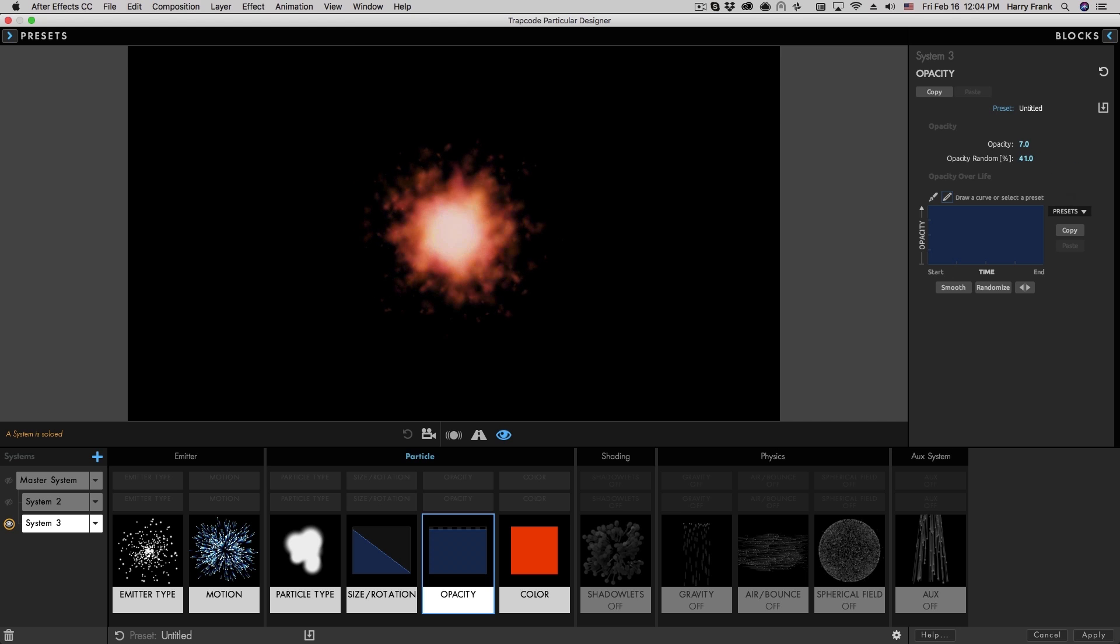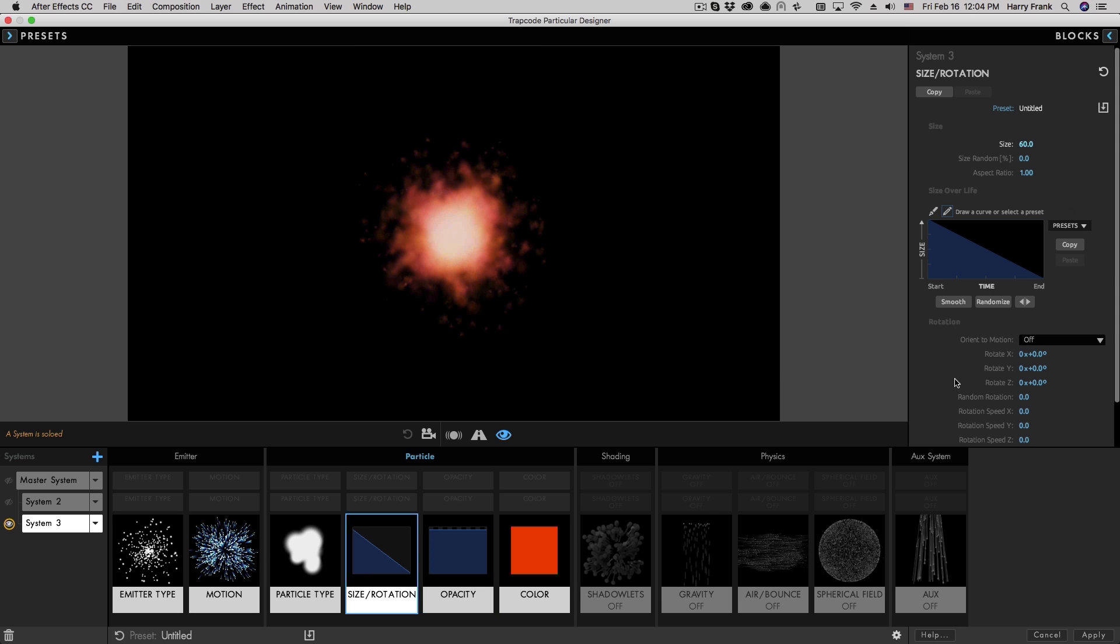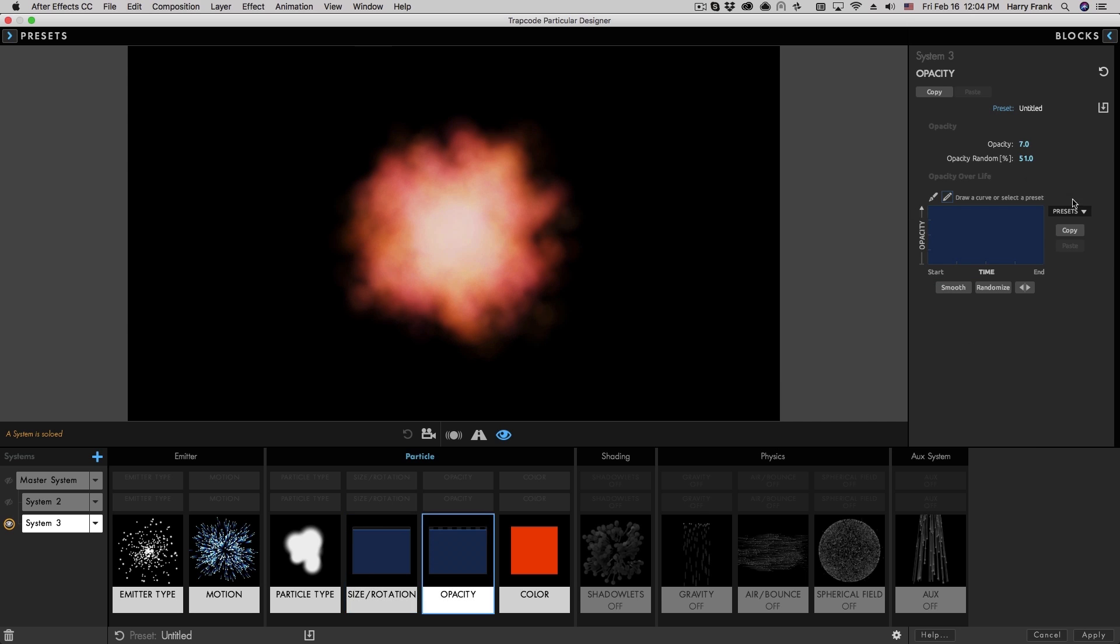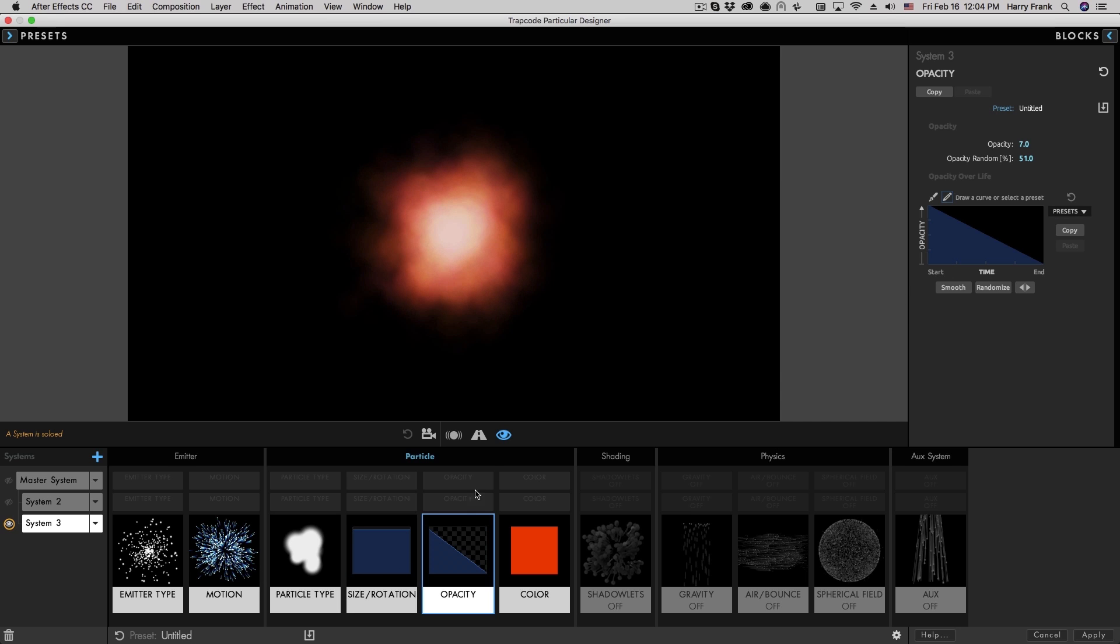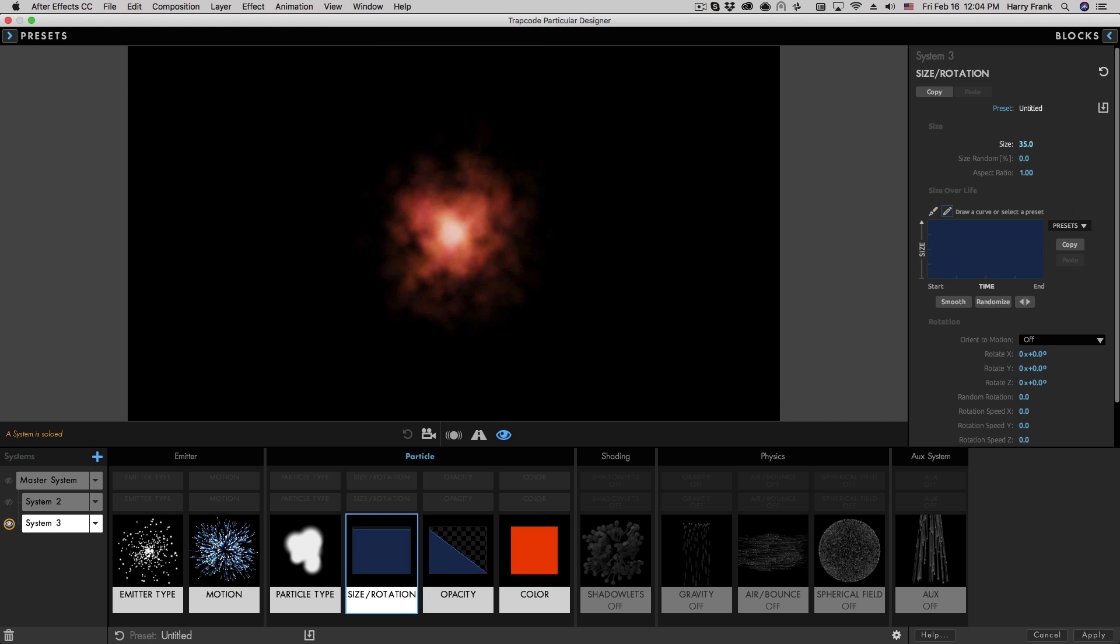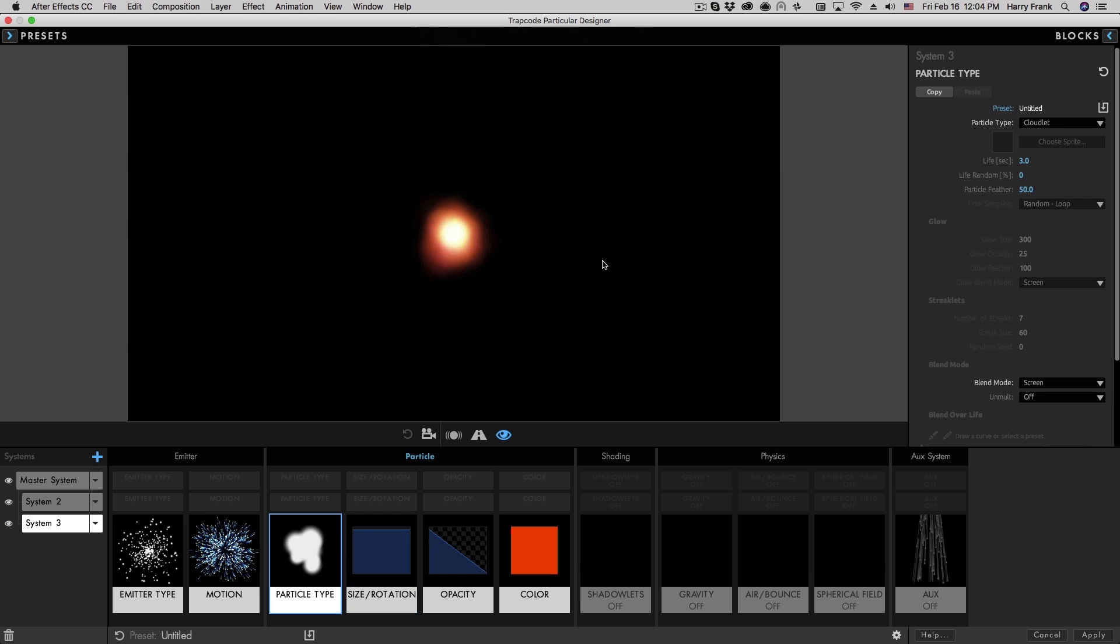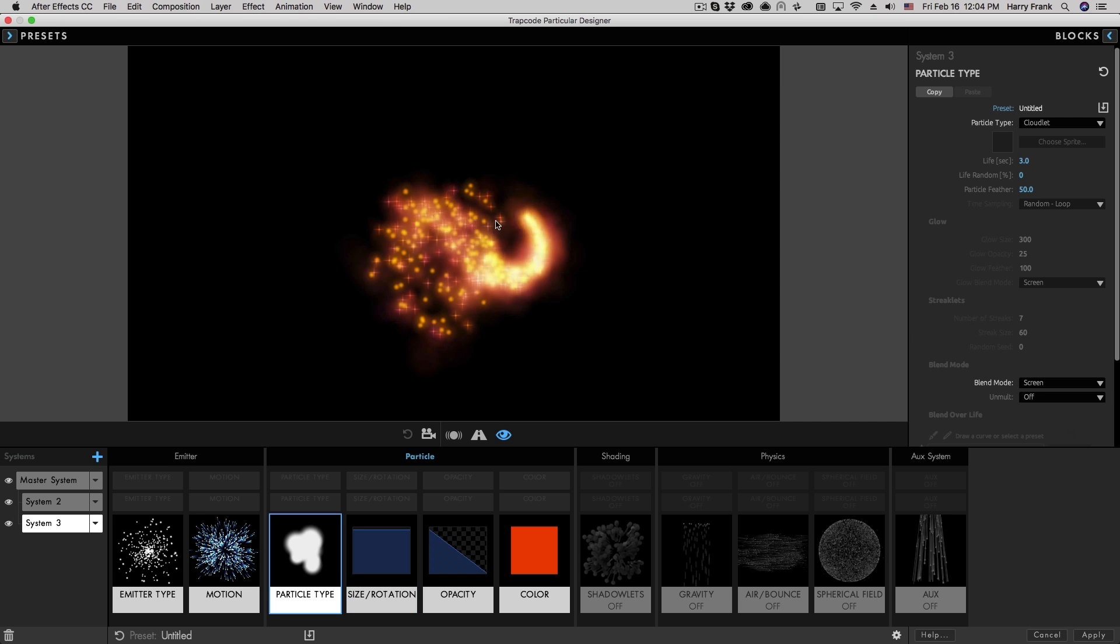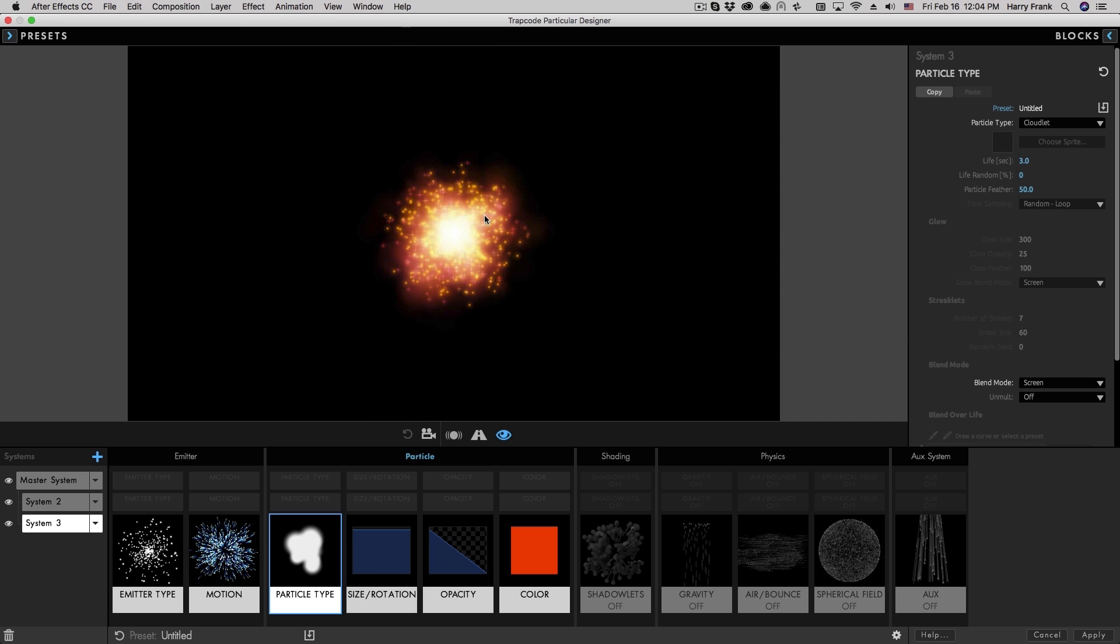So when we're working with cloudlets, it really does help to turn this opacity down. In fact, I'll also turn up the opacity random. And for a cloudlet, I probably wouldn't use a scale over life, but I would have it fade over its life. Let's turn down the overall size and add some size random in here as well. So what this will do is add sort of a smoky backdrop to our particles.